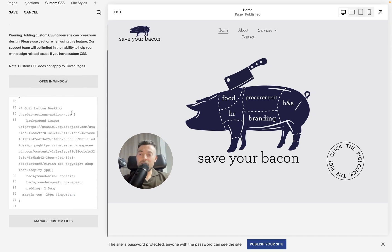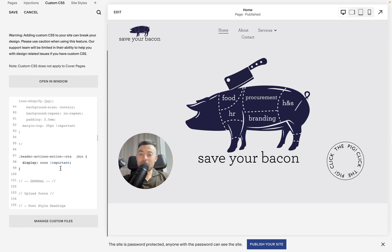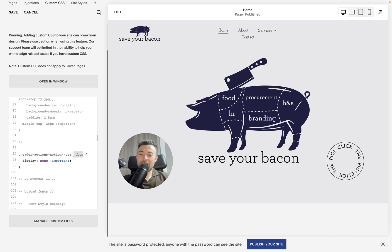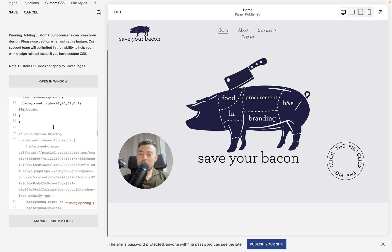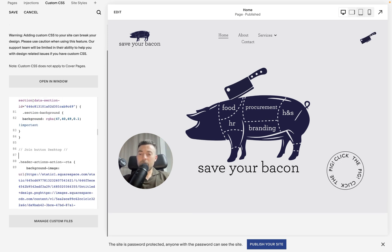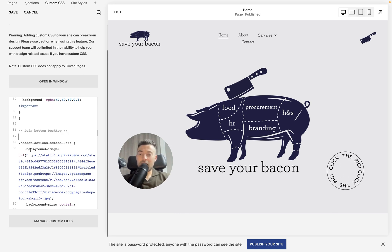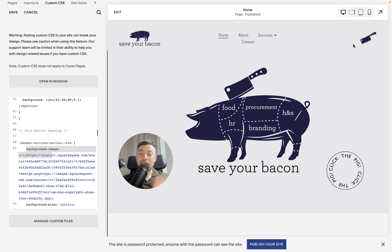Then we actually add our image. After the header-actions__action--cta selector, we add a background-image property. We're hiding the button element but not hiding the overall CTA element — it might be a little confusing to grasp, but just copy the code and it won't matter. The background-image is set to the URL of the image you want.